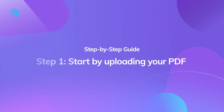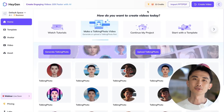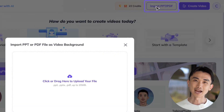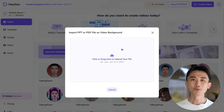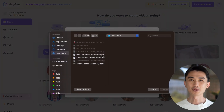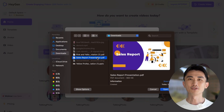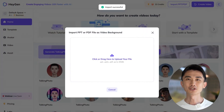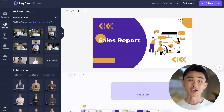Step 1. Start by uploading your PDF. Look for the Import PPT PDF button situated in the right-hand corner. Once you upload your PDF using this feature, it'll seamlessly transition into a video background.